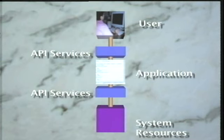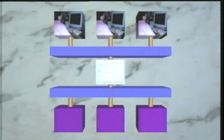An application program interface is also provided so the application program can access the system resources of different types of computer systems using a single application program interface. Using standard interfaces, a portable application can be smaller and more reliable because the code to support the different computer systems and user interface equipment is in the application program interface service implementations and not in the application itself.